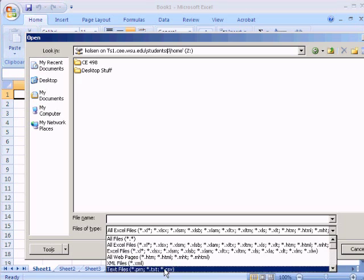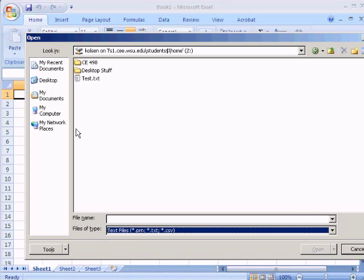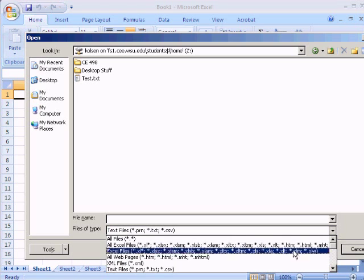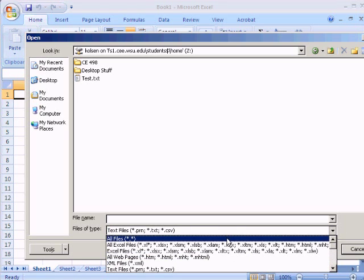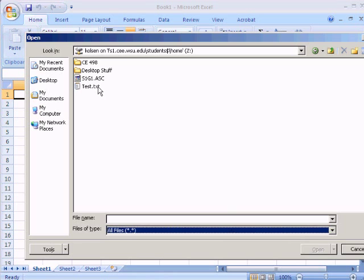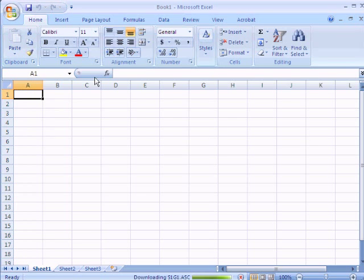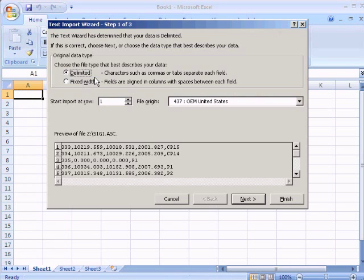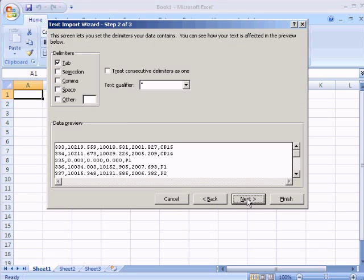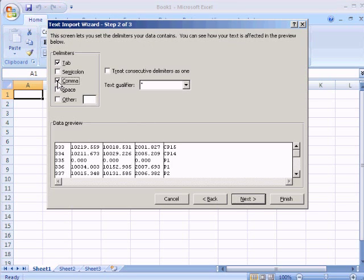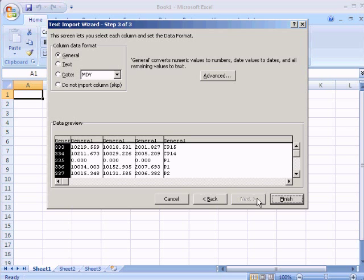If you go down to text files, you'll see it still doesn't show up. You've got to actually go to all files here. Once that shows up, open that up, and you'll get a screen that shows all the files. You have to do delimited and then click on comma in order to separate those out.